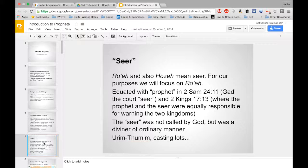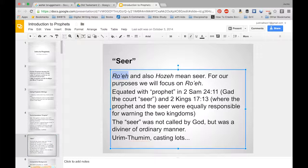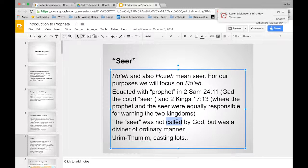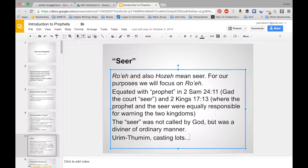Let's talk about terms translated as 'seer.' Oftentimes prophets — people in the Bible known as prophets like Isaiah — are also called seers. 'Roeh' and 'Yoeh' both mean seer. You're going to want to remember 'Roeh' as a term for seer. 'Navi' means prophet; 'Roeh' means seer — they are equated with prophet in Second Samuel. They are equally responsible for warning kingdoms. The seer is not necessarily called by God, but may divine things such as using the Urim and Thummim.